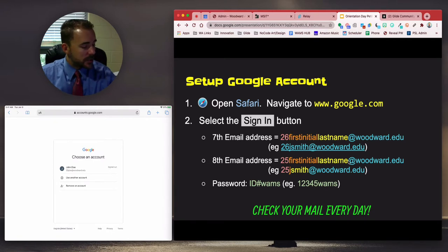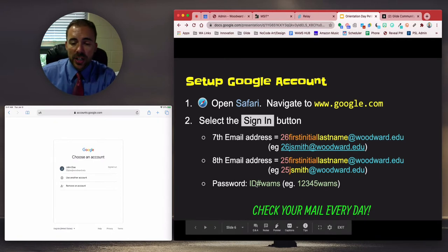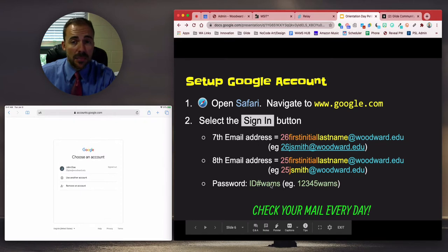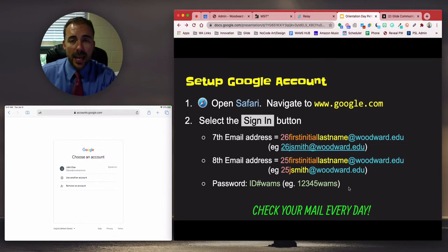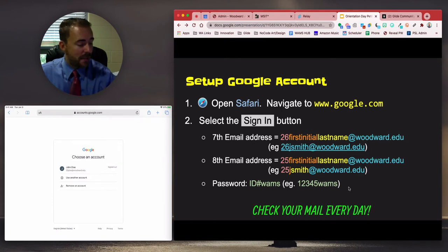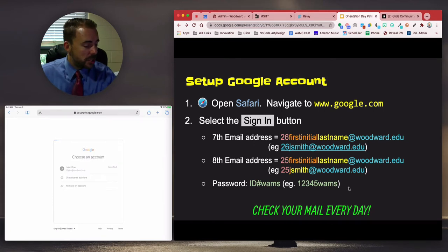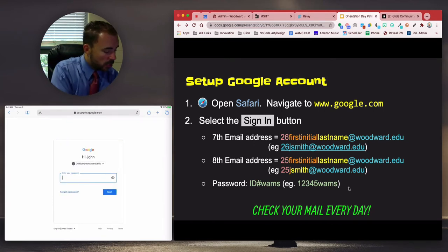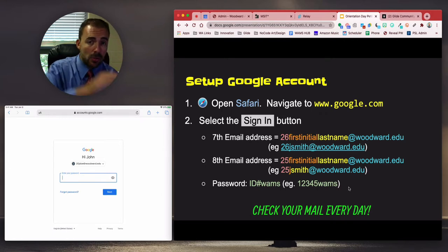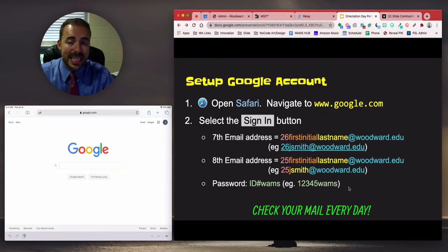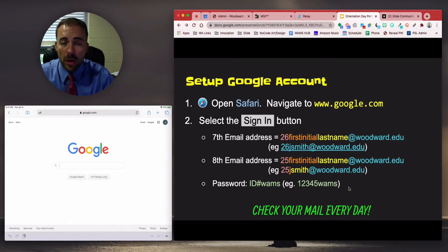Select your account, then enter your password. Your password is your five-digit ID number followed by all-lowercase "wams," which stands for Woodward Academy Middle School. After entering that information, you should now be signed in to Google. I'm going to enter my password now — no peeking. And now I see that my Sign In button has been replaced with my logo.